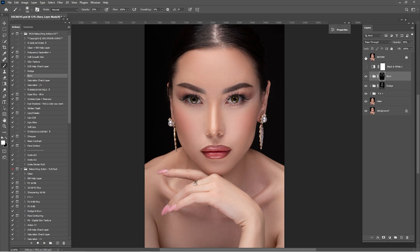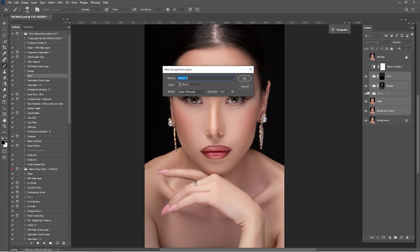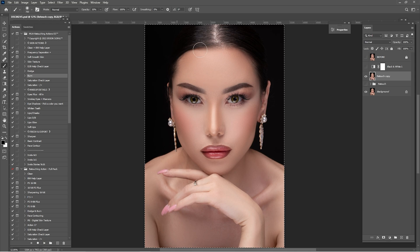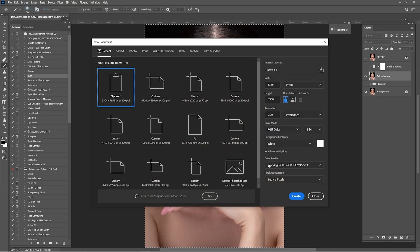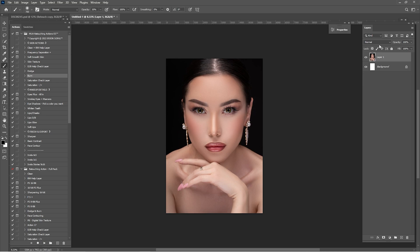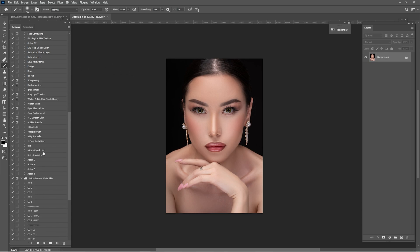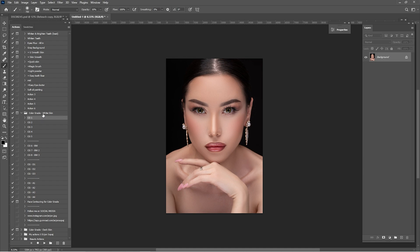Click on the background, hold Shift, click the top layer, and group from layers — rename it 'Retouch.' Right-click the retouch group and merge into one single layer. Check before and after the entire process. Now Ctrl+A to select all, Ctrl+C to copy, go to File > New, create a new document, and Ctrl+V to paste. Right-click and merge all layers into one. It's time for color grades — here we have the color grade for white skin. I'll check them one by one to find the best for this portrait.